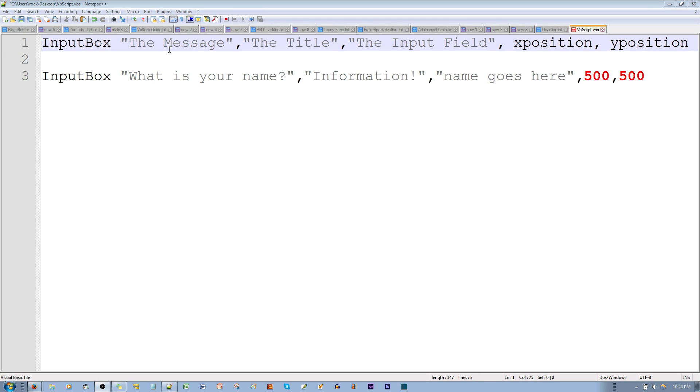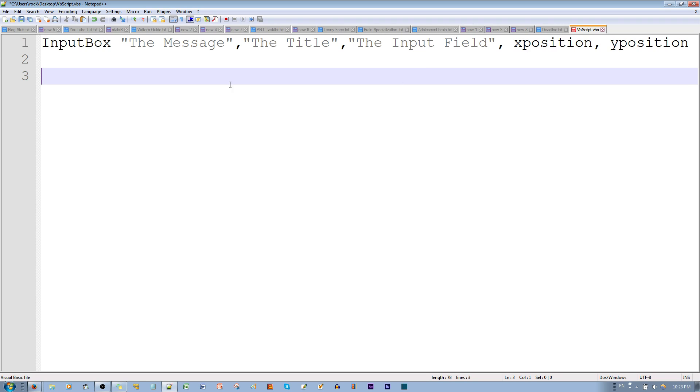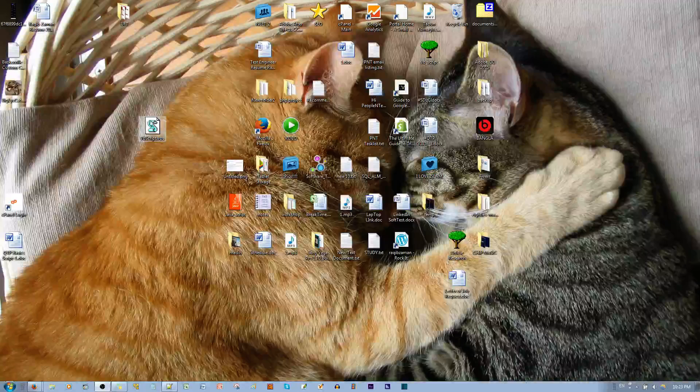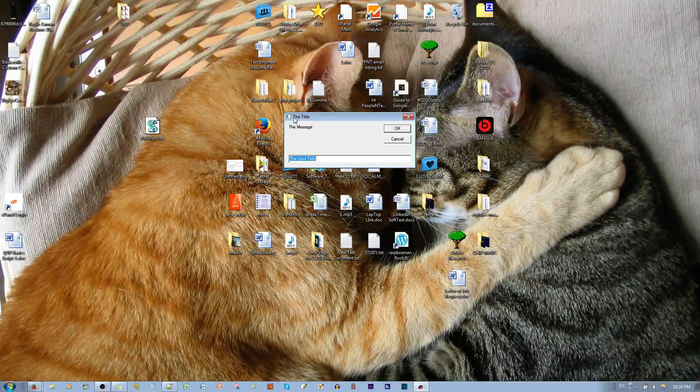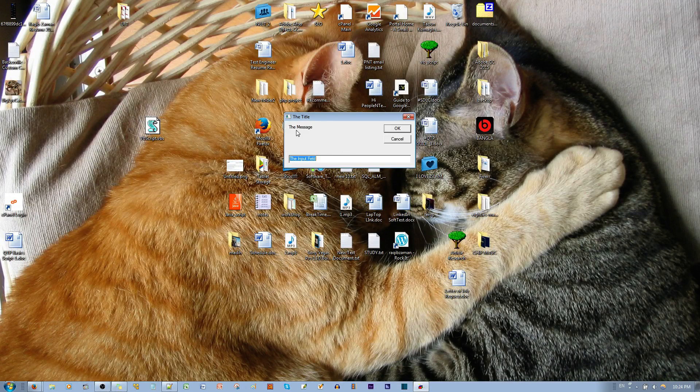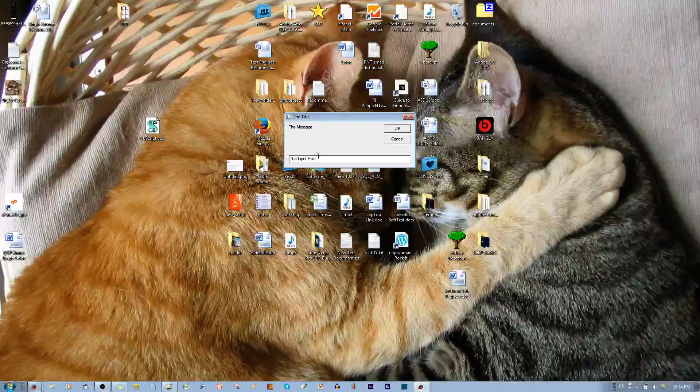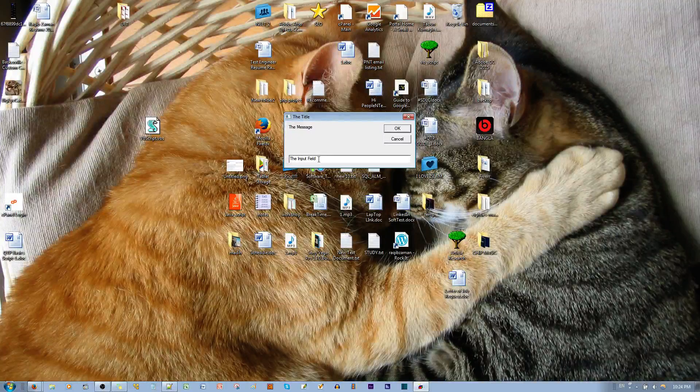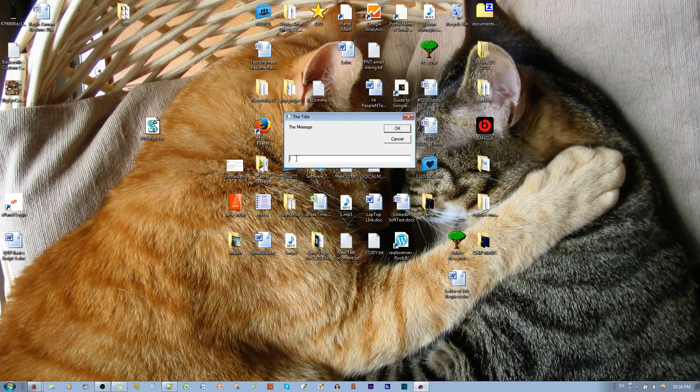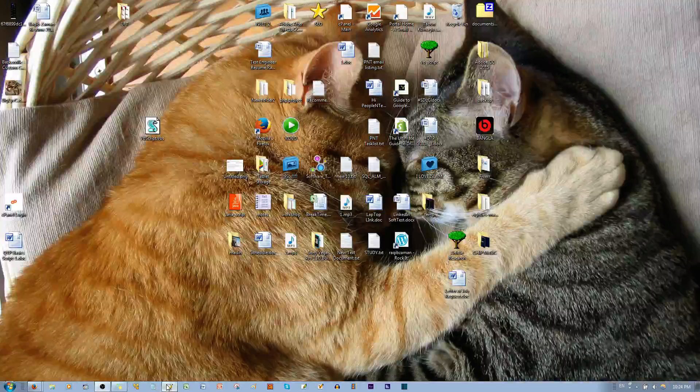I'll show you first what the format does. There's no x or y position, so I'll delete that. If I save this and run the script, it shows the title here, the message goes over here, and then the preset value that goes in the input field goes over here. If you didn't put anything for input field, then this would be empty.